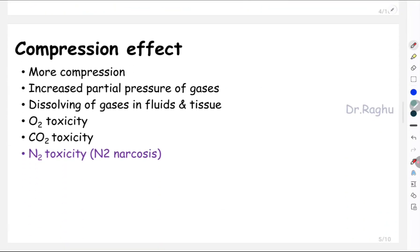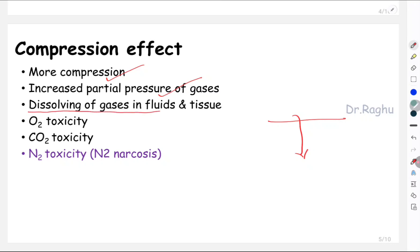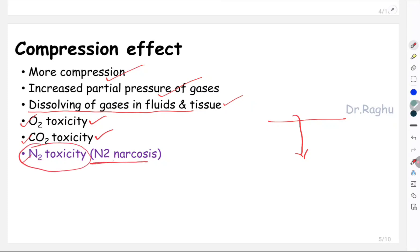Let's understand the compression effect. As a person descends from sea level, gases get compressed, causing an increase in the partial pressure of gases. With increased partial pressure, gases dissolve more in body fluids and tissues. We have three gases: oxygen, carbon dioxide, and nitrogen. This results in oxygen toxicity and carbon dioxide toxicity, but the most important is nitrogen toxicity, also called nitrogen narcosis.